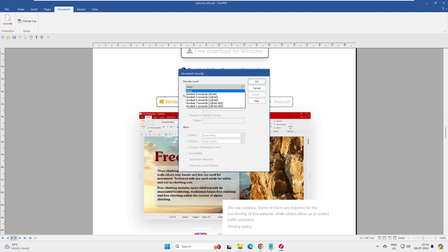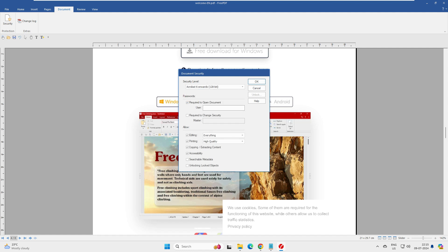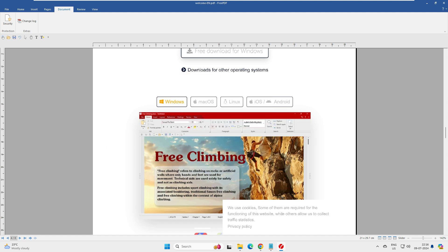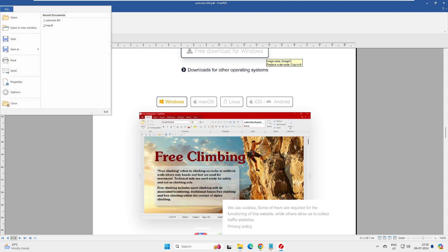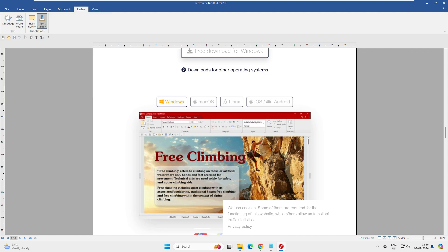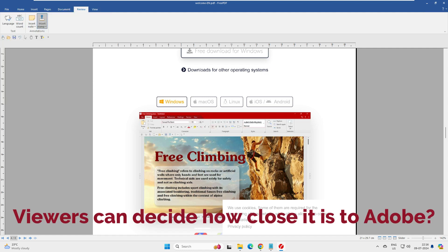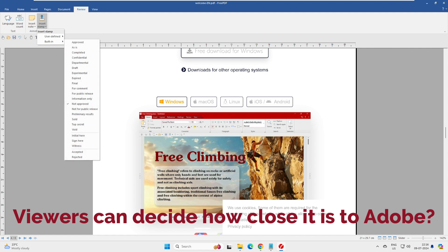The Document tab includes a Security section where you can set a password on the PDF. You can require a password to open the document, and separately set a password required to change security settings. Once set, anyone trying to open the document will be prompted for the password.